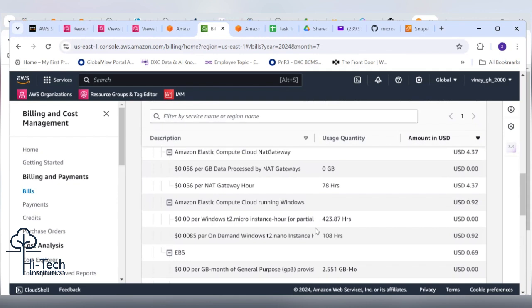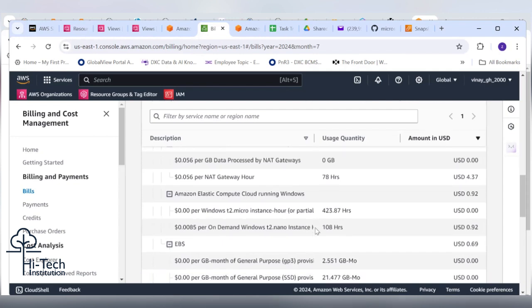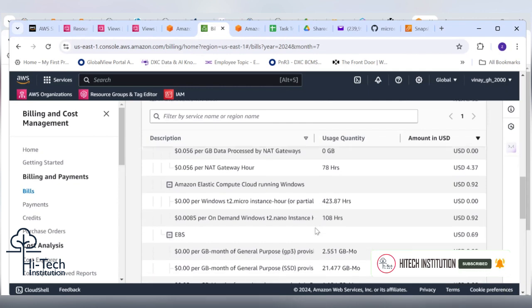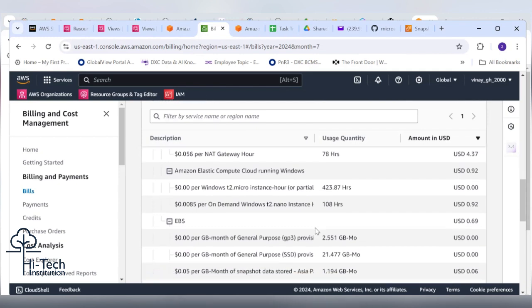I think he created the NAT gateway which charged him around 4.37 dollars. Apart from that he ran some T2 micro instances. Majorly the bill came from that NAT gateway only. Scroll down, let's see how much you spent on VPC.